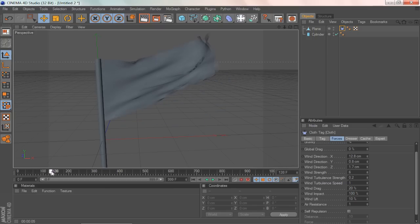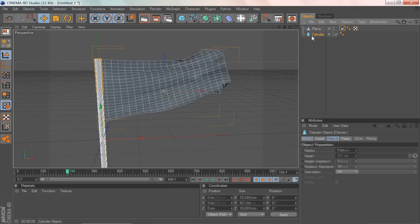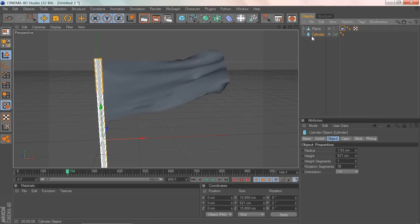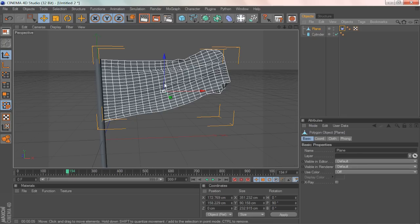And that's basically how you create a flag. You can add any texture you want to the flag itself or to the pole, make it metal. You could have a nice cloth texture, a logo on here, or maybe even an animation.